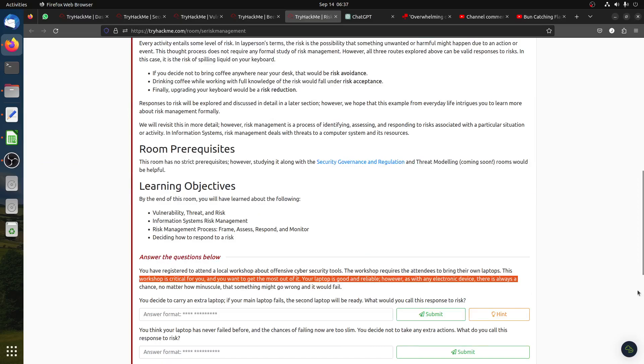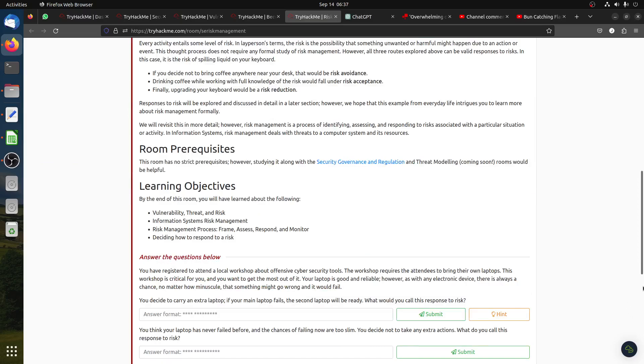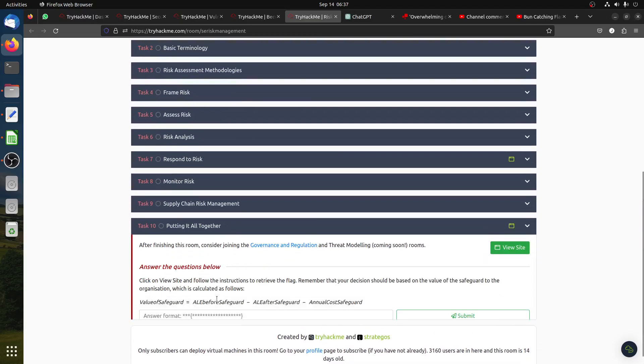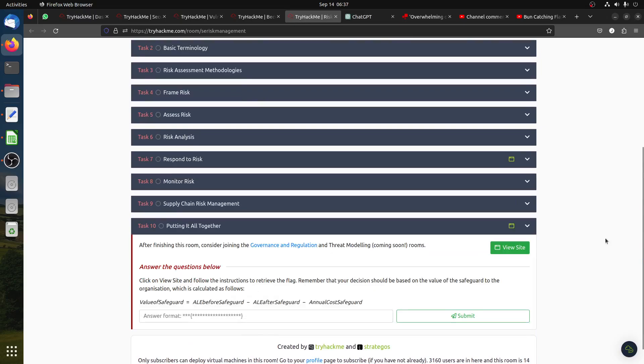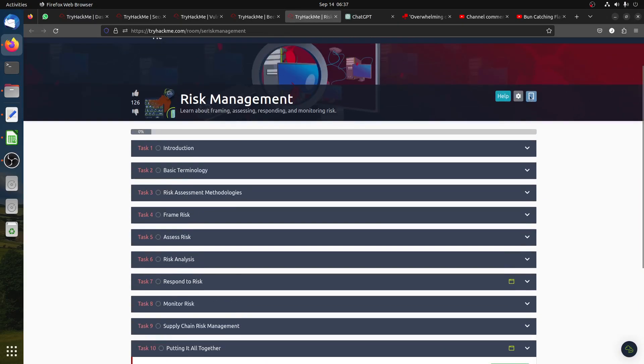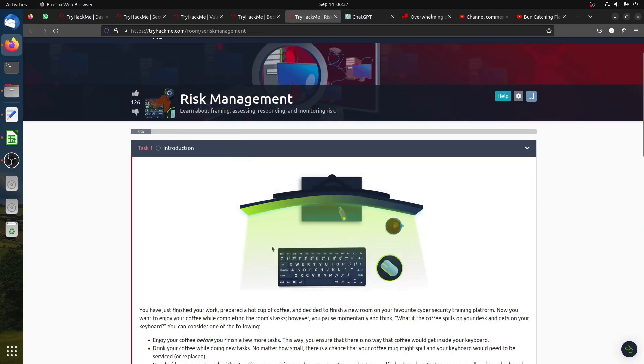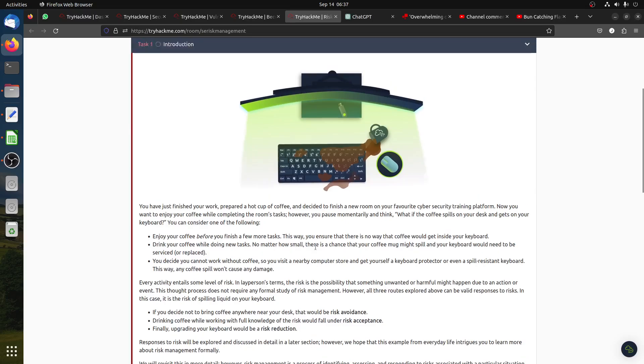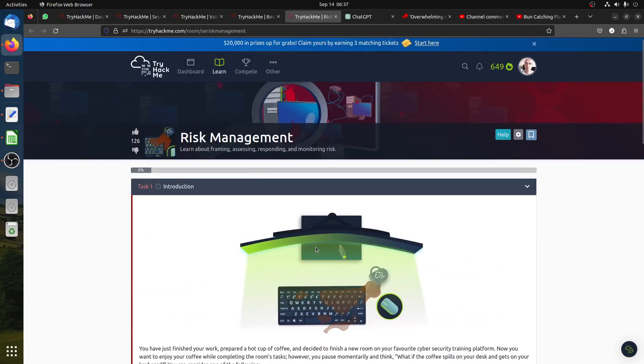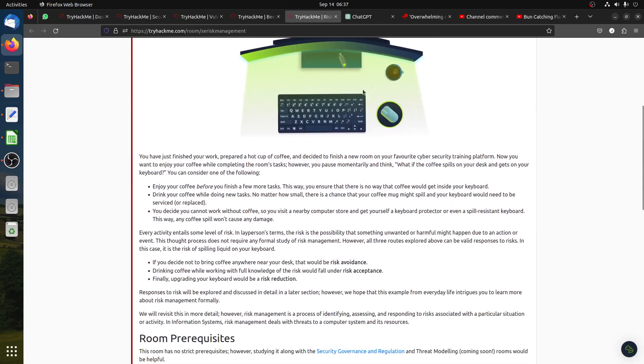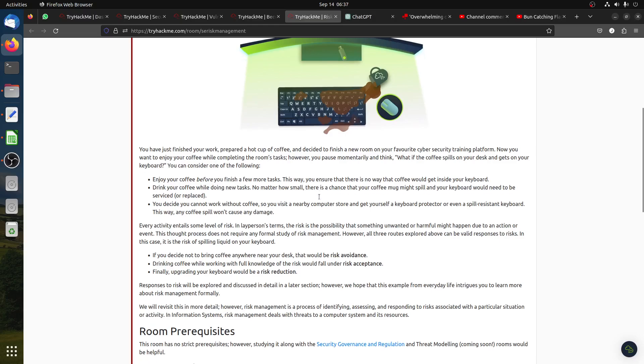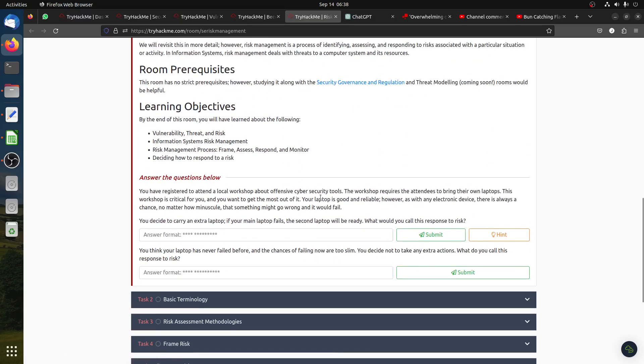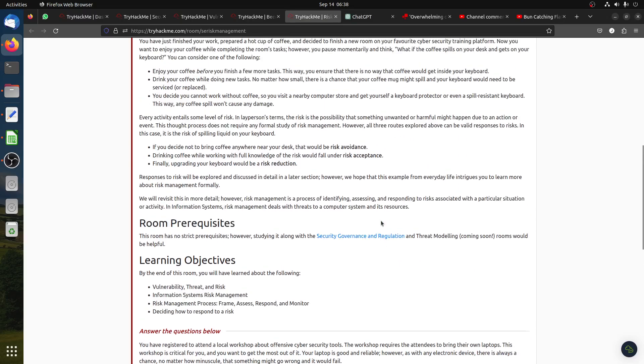This room has a bit of math and I got asked to help on it, especially in the last task. Let's go through this one very quickly. This is about risk management, talking about the risk of spending coffee and things, how you do the insurance. For example, if you decide to carry an extra laptop in case your main laptop fails, the second laptop will be ready. What would you call this response to risk?